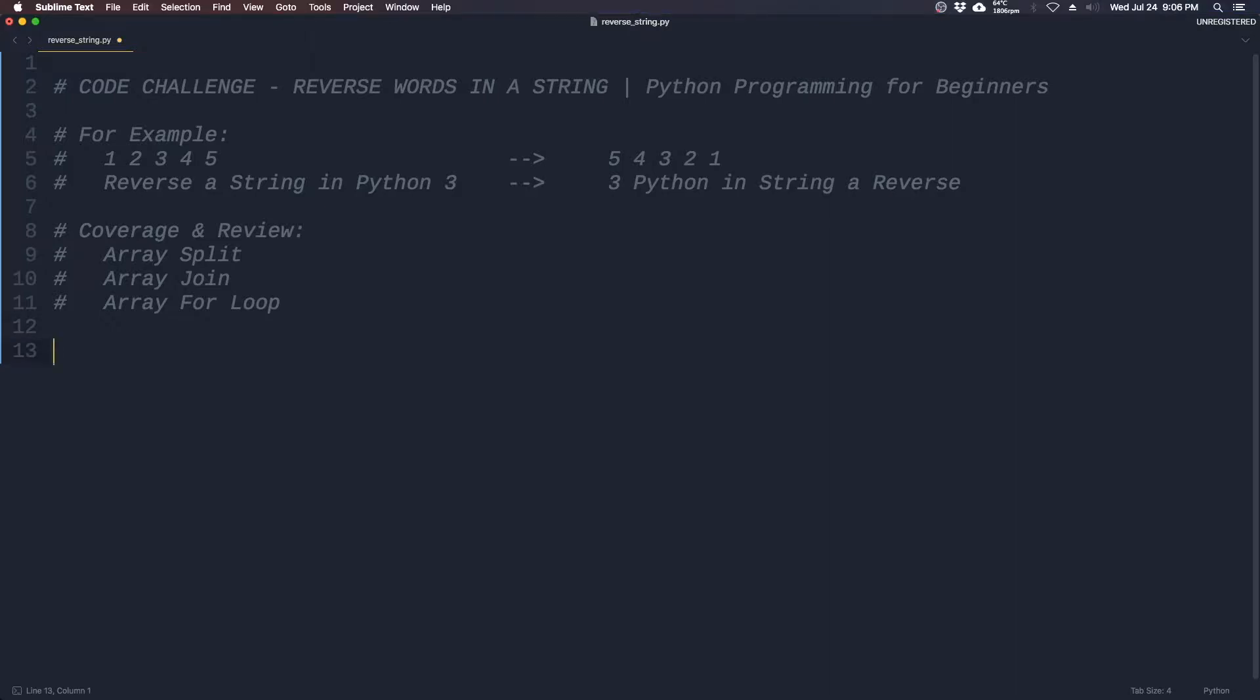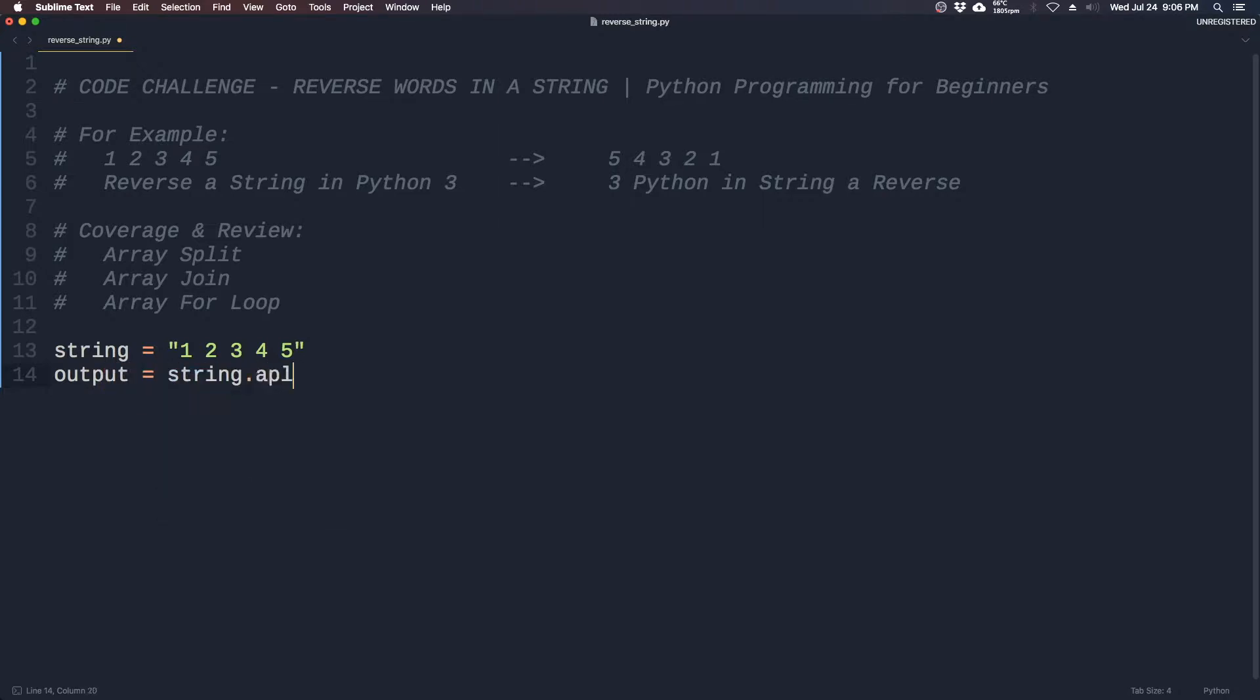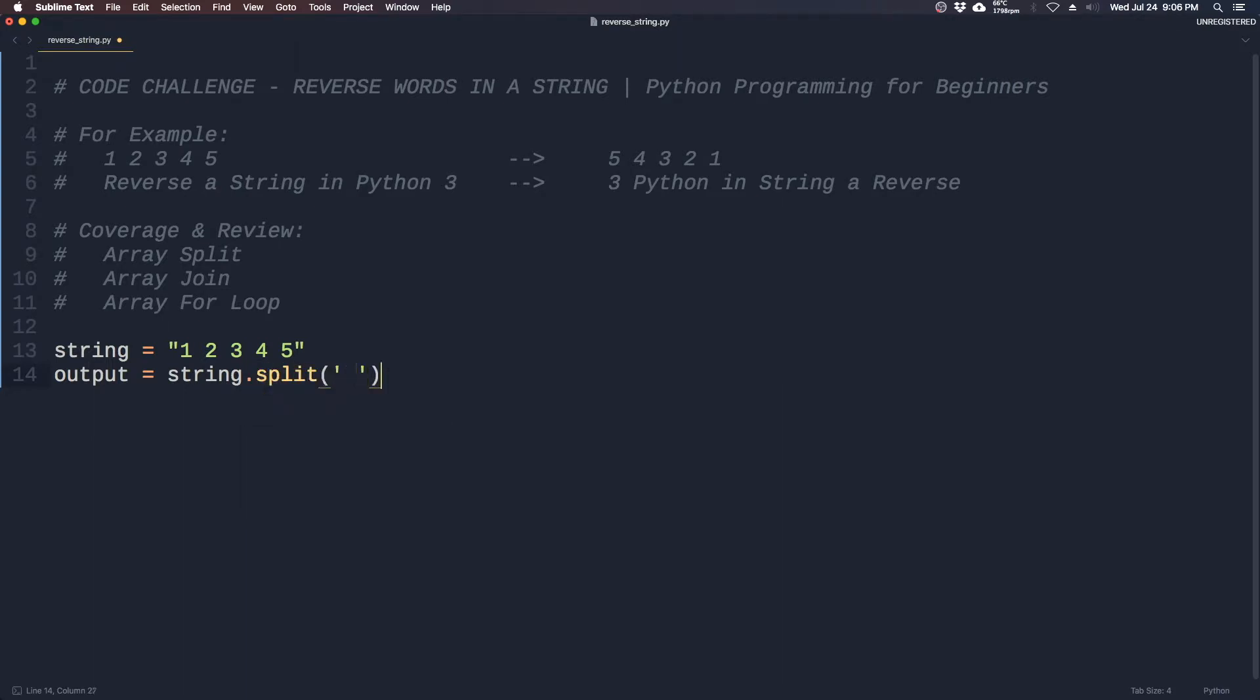So what this means is you can take a string and you can split it into separate items to fit into an array. For example, if we have a string 1 2 3 4 5, we can turn this into an array by splitting it based on spaces.